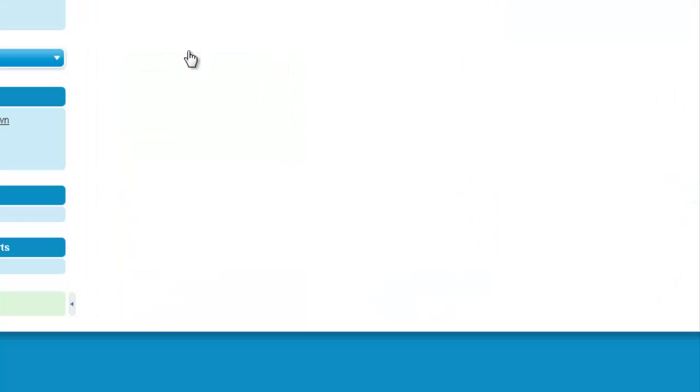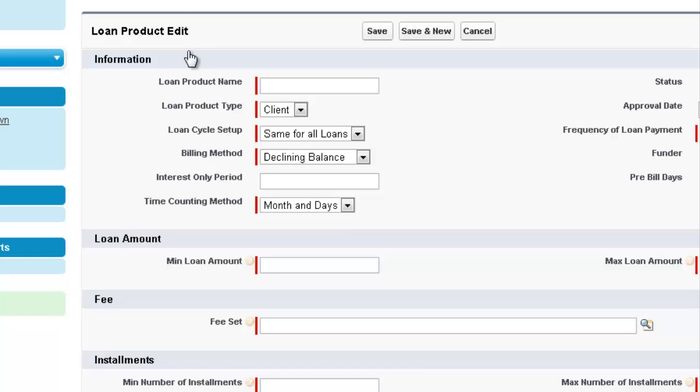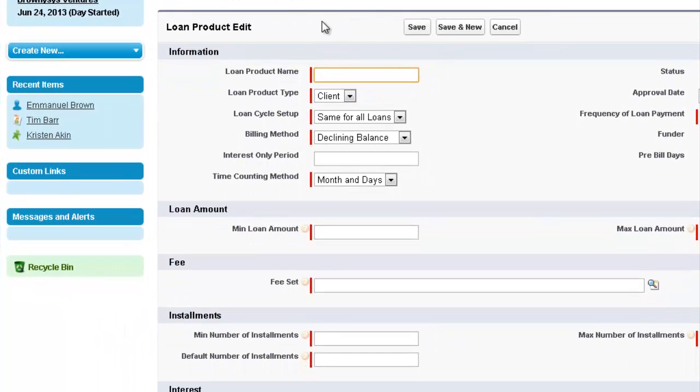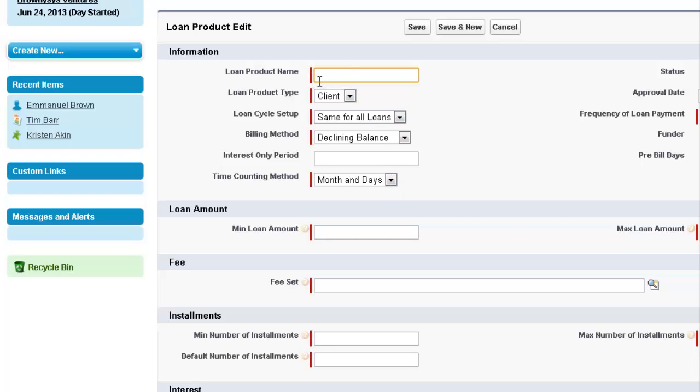So clicking on this takes us to the New Loan Products screen. You can see that there are a lot of fields here. The ones with the red bars are required fields. The other fields are not necessarily required.